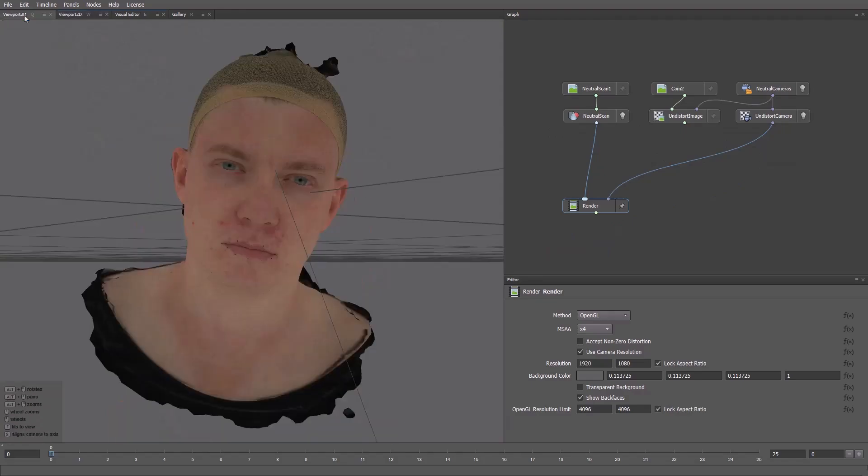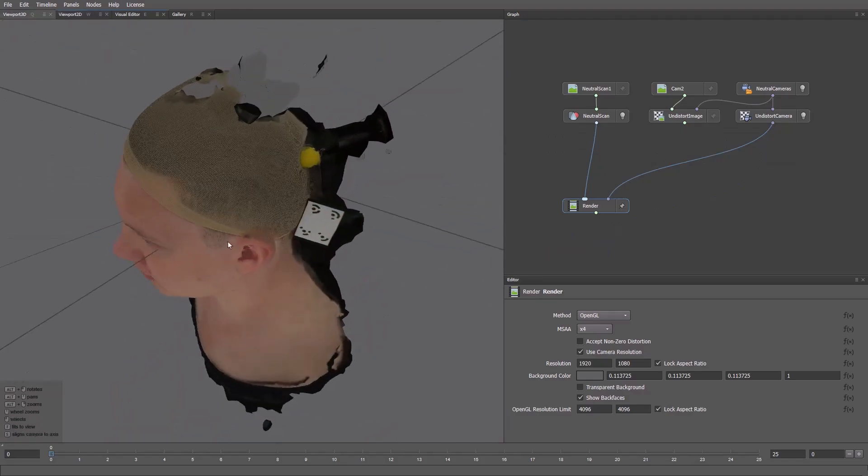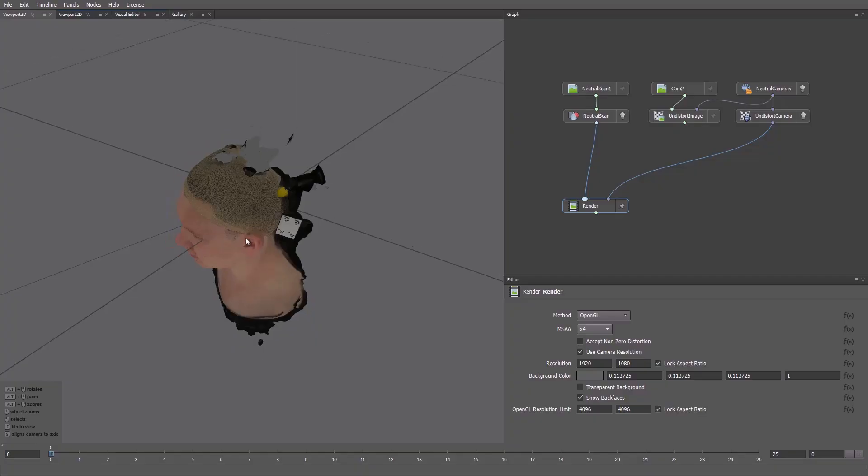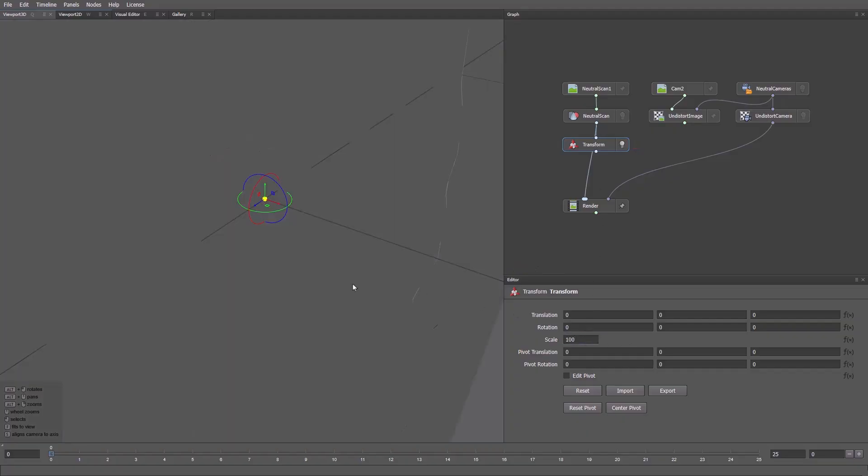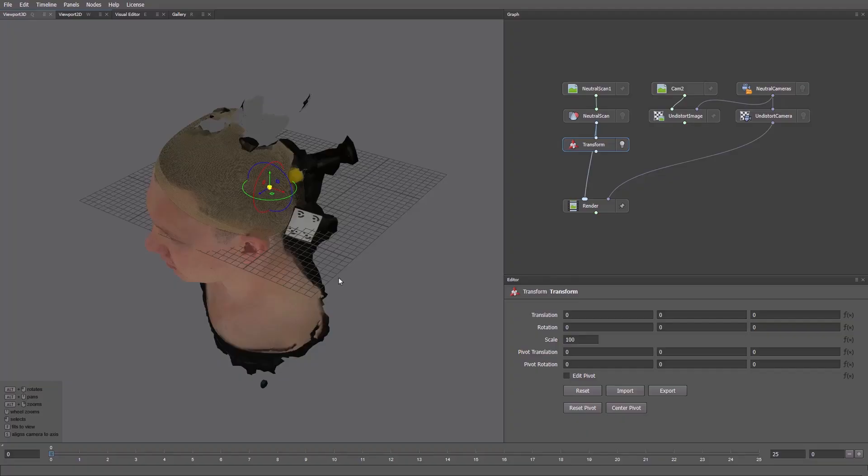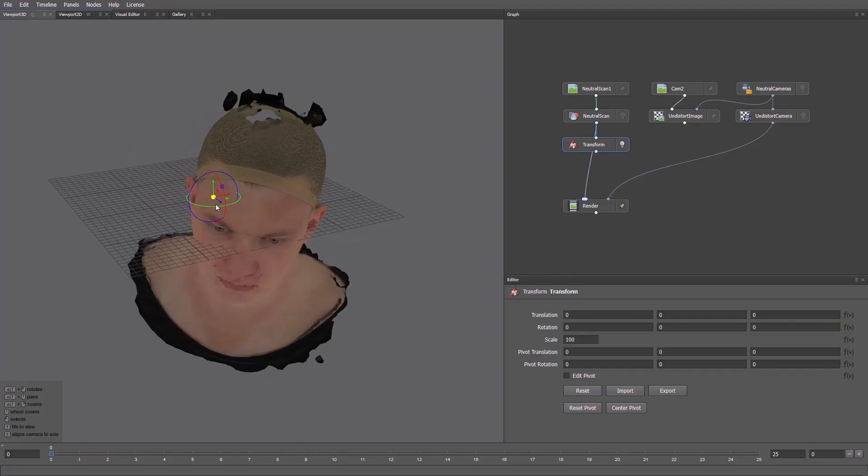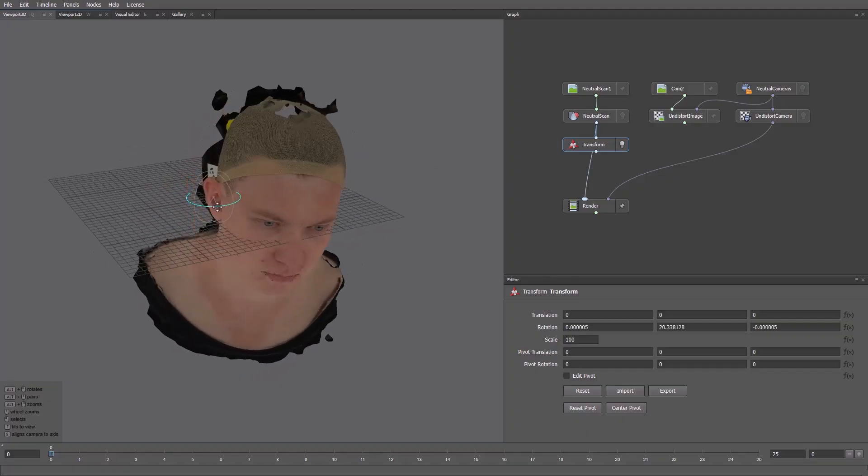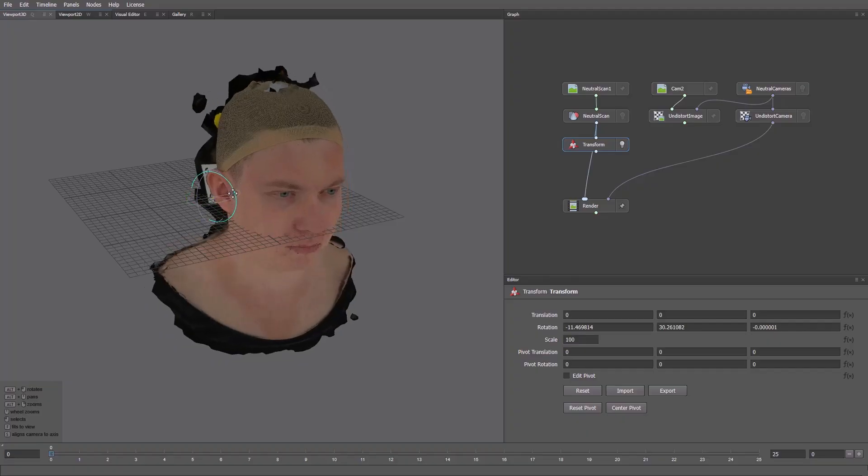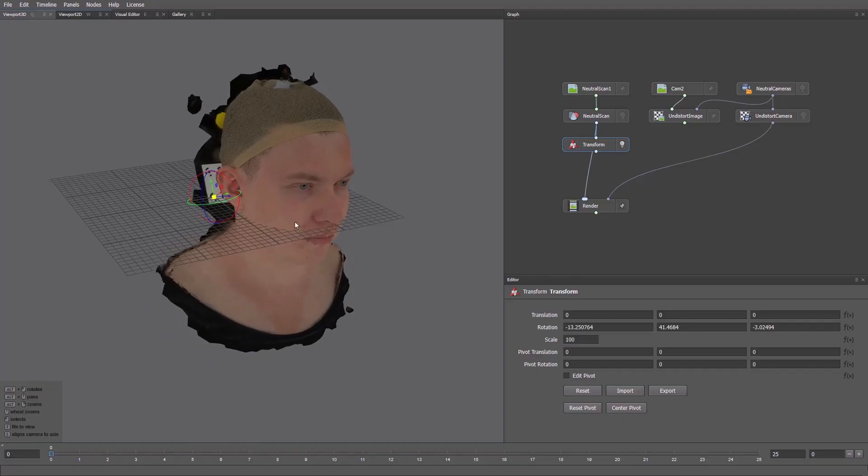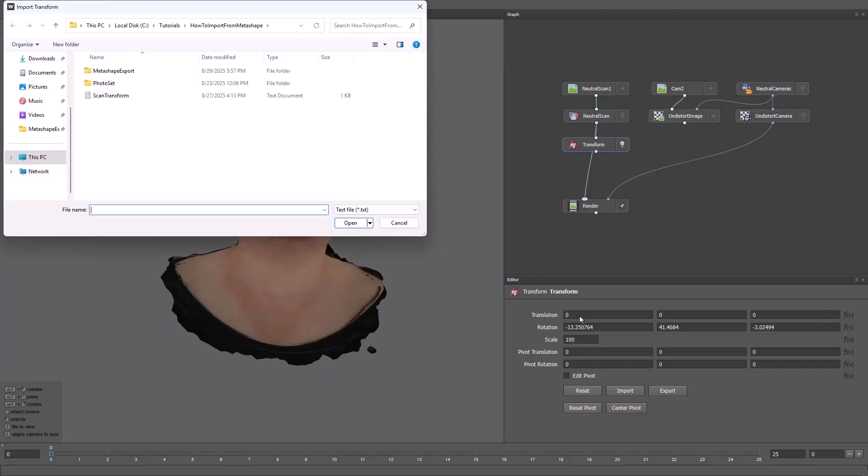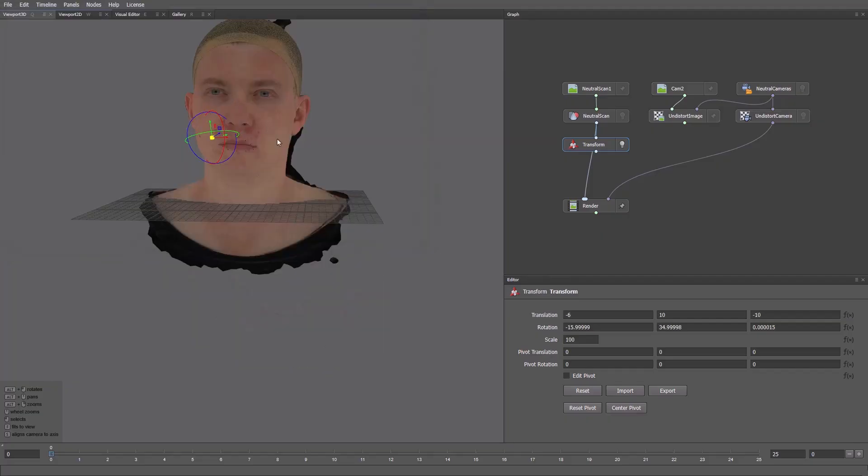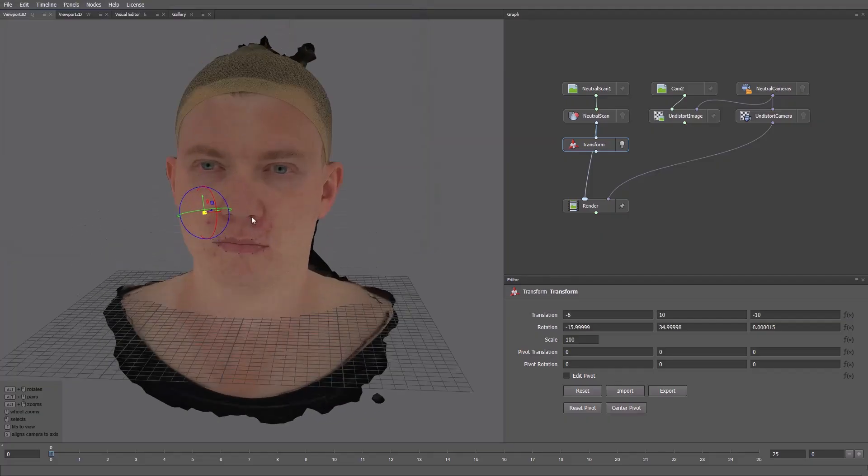The model is still small, and the rotation isn't optimal. This makes work with scans less convenient. I'll use the Transform node. Here, I'll set the Scale to 100. This increases the size of the scan from meters to centimeters. The size matches, and we can rotate the model into a comfortable orientation. But I prepared the right values earlier, so I'll import them from this file. Now the model is rotated into a comfortable orientation, but the camera no longer matches.